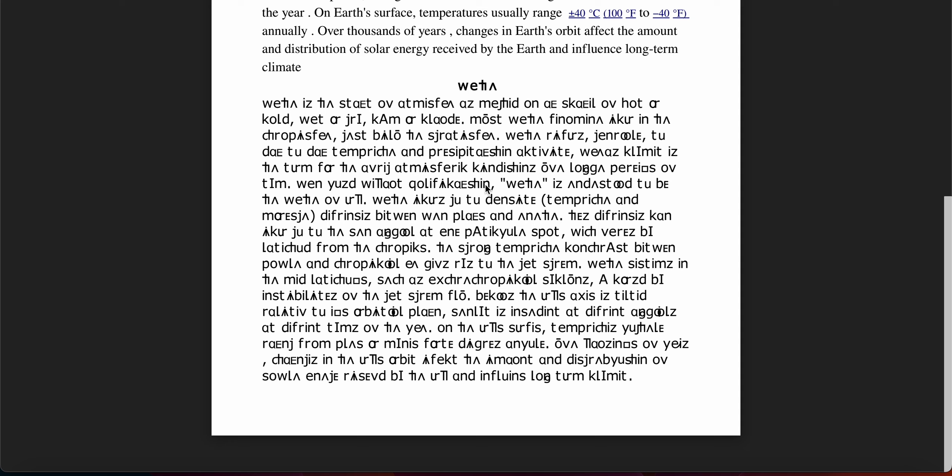Whereas climate is the term for the average atmospheric conditions over longer periods of time.